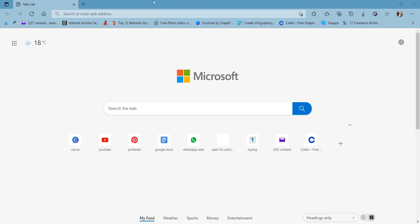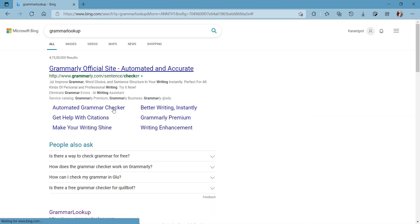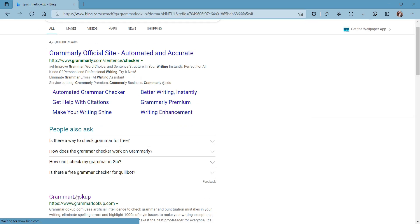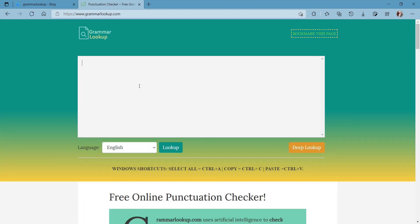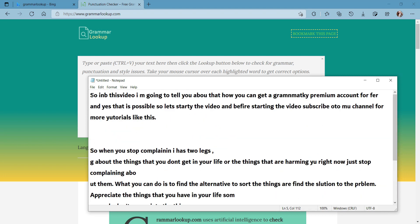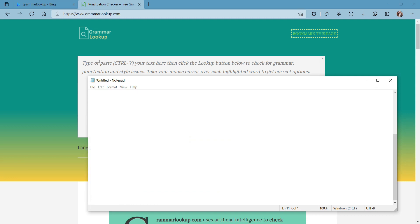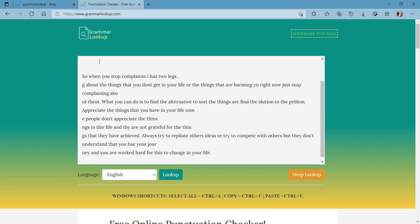The very first website you need to type in your browser is Grammar Lookup. You will go to www.grammarlookup.com. This is the website where you simply need to paste your writing. I'm going to copy the writing I have here and paste it, and then click the 'Lookup' button.